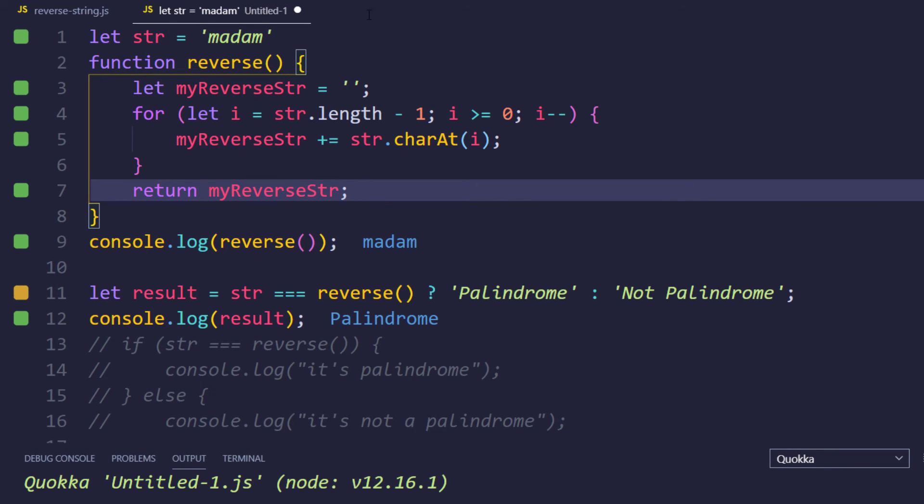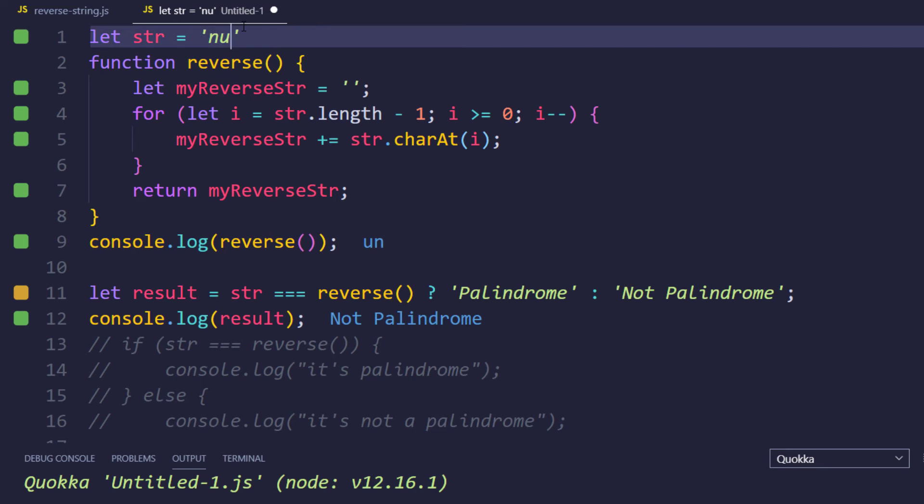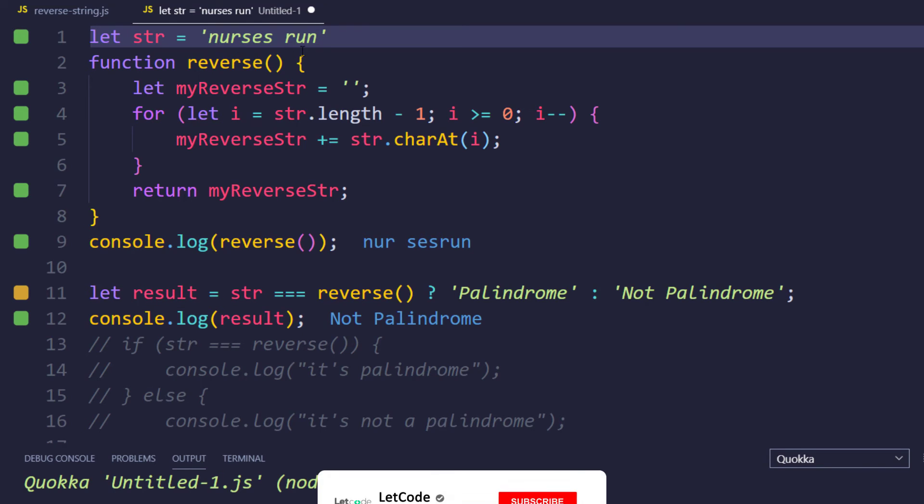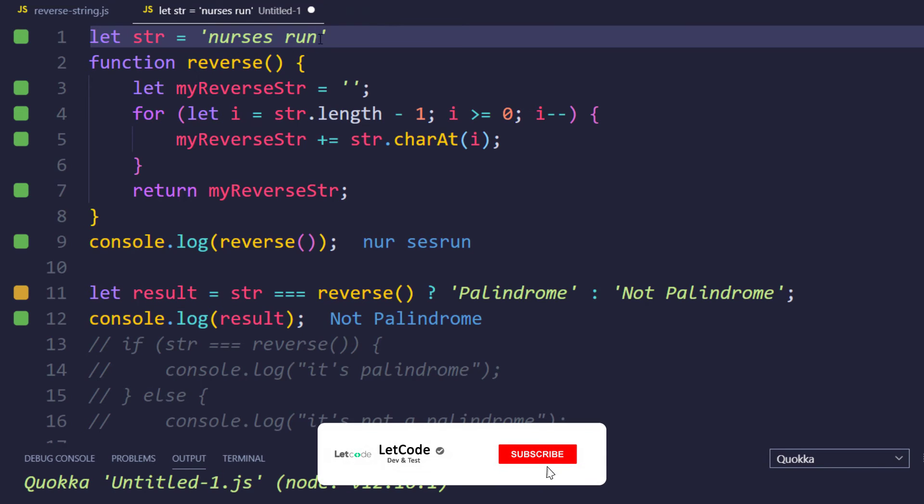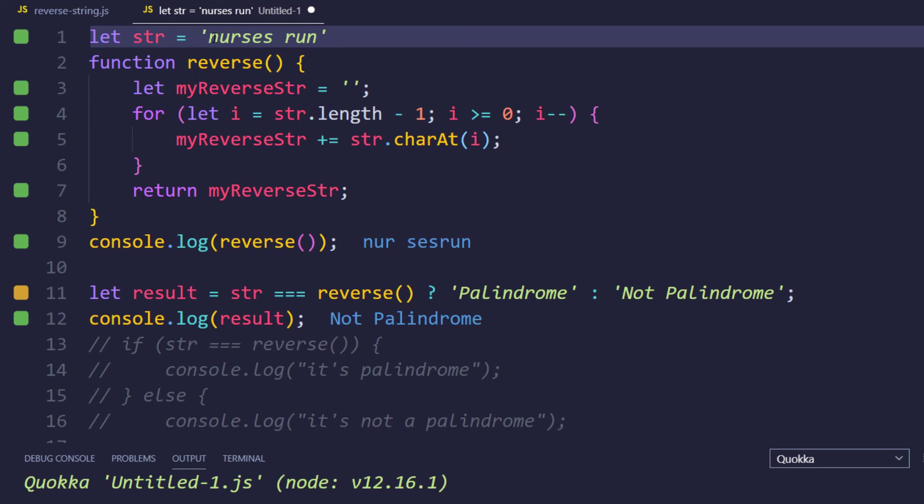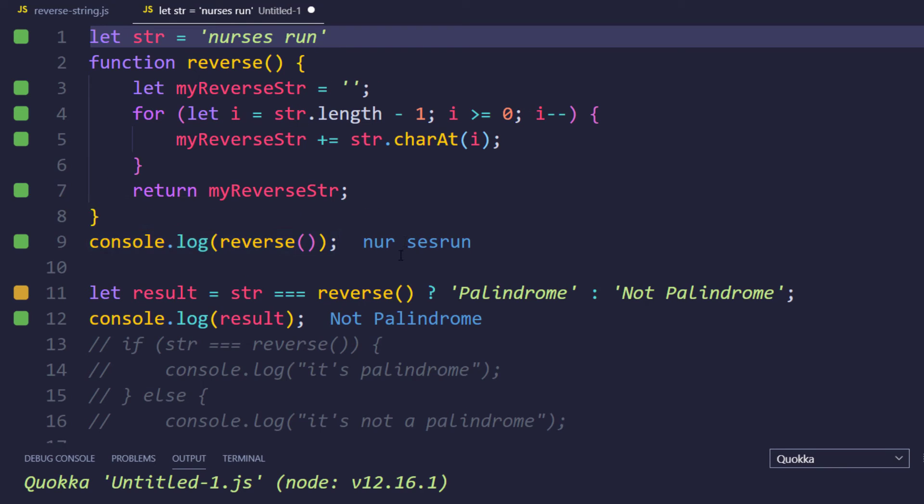But if I change my input as nurses run, we can see that it is giving us not palindrome. But if you watch carefully, this is actually palindrome, right? So if we try to read it from the backwards, nurses and then run, right. The problem here is the space. So in our reverse string we can see that it is actually giving us the space in the third portion, that is 0 1 2 3, actually fourth portion, and here we can see that this is given in the seventh portion.